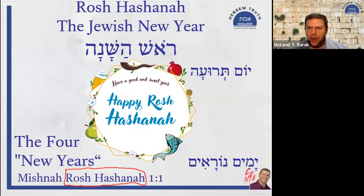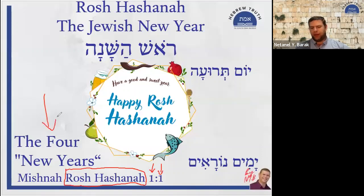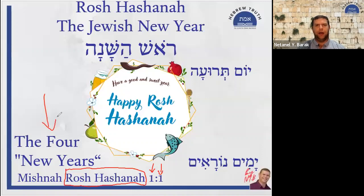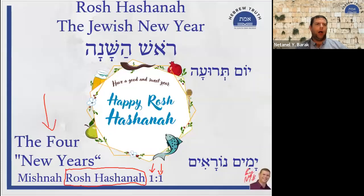The first verse of that tractate says we have four new years. This strikes some students as odd at first, but then you realize we also have different beginnings for our years — the fiscal year, the tax year, the academic year, the school year. So Jewish tradition also has different beginnings for the year, each dedicated to a different aspect.